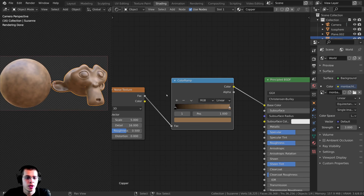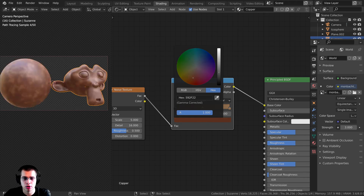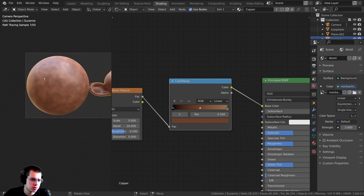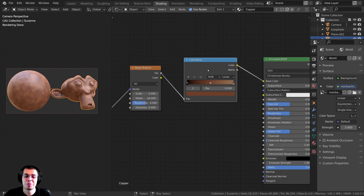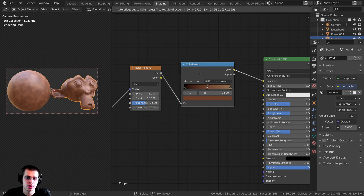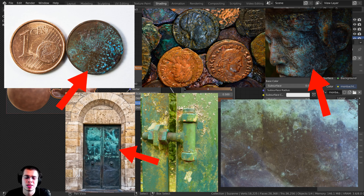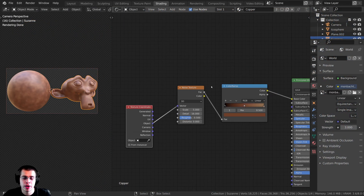I'll click the plus to add a new color in the middle and make it much more red and a bit darker — the hex value is 6B3E2E. That definitely looks a lot more like copper now. Because this is old rusty copper, I want to add some green bits. Copper actually does turn green when oxidized — when exposed to oxygen over a long time, it starts to rust and turn that green color. So I want to create a mask to add some green bits onto our copper.